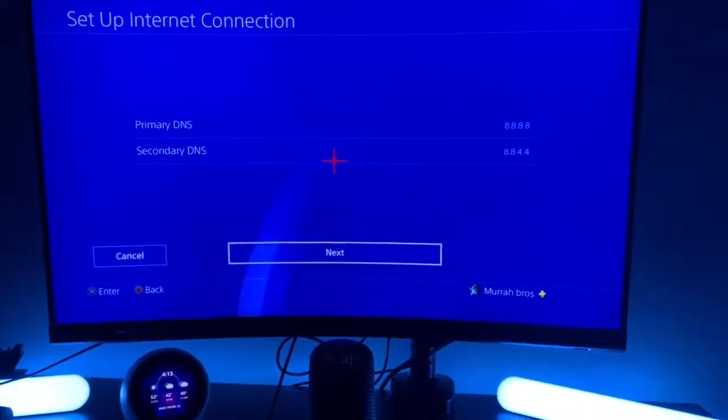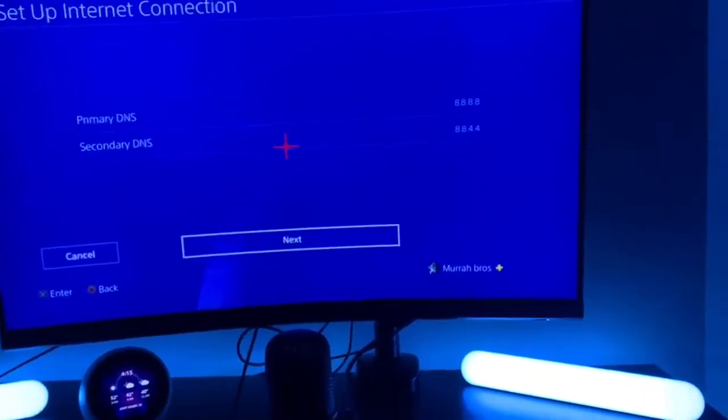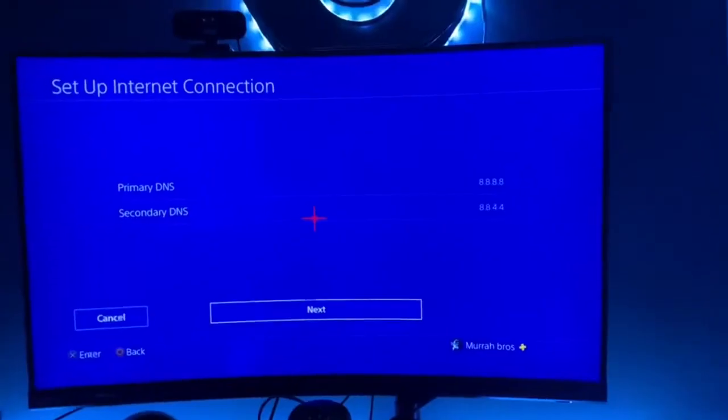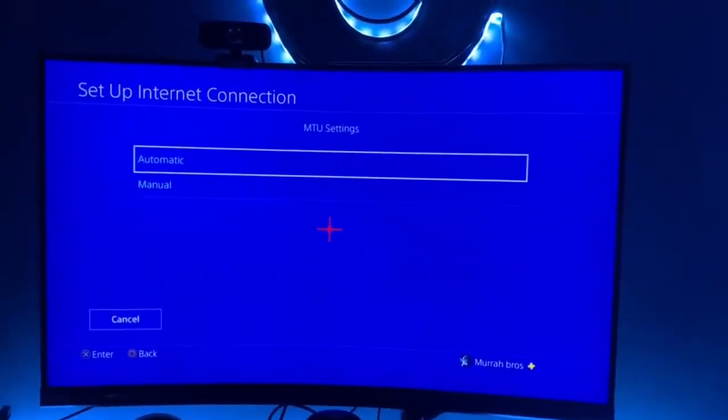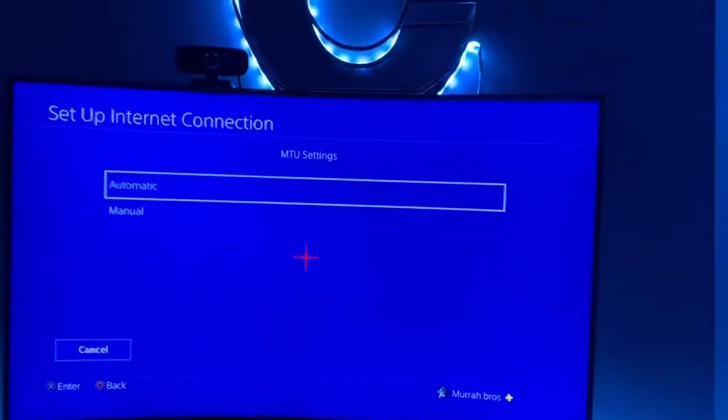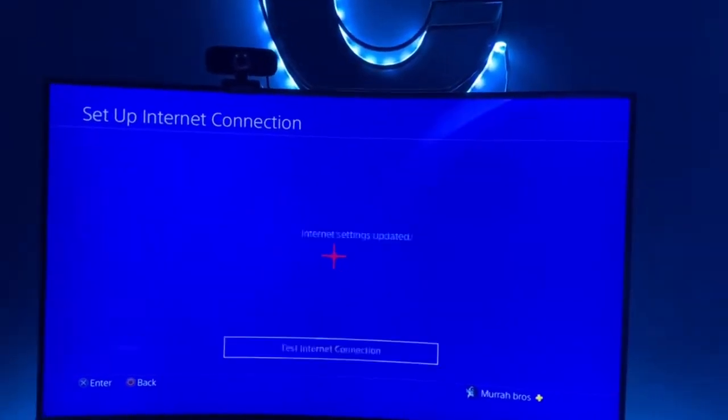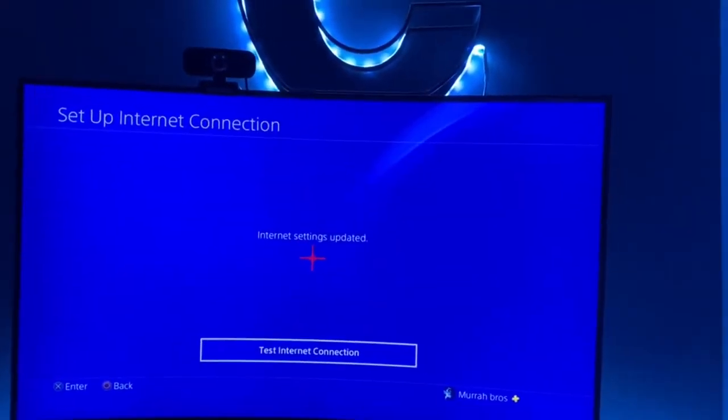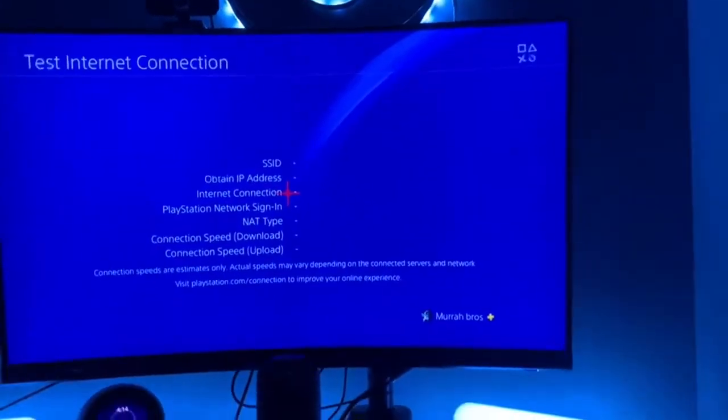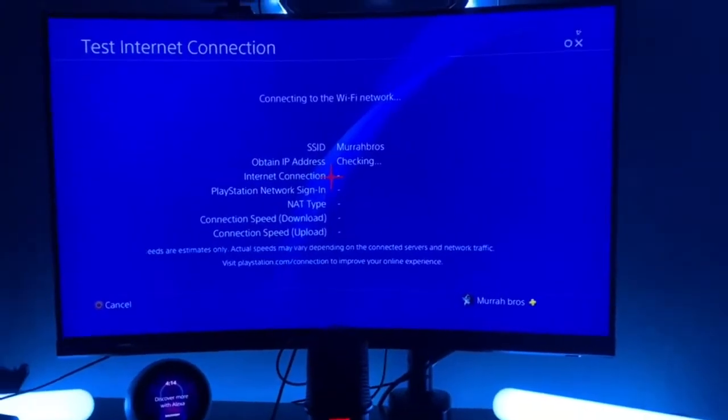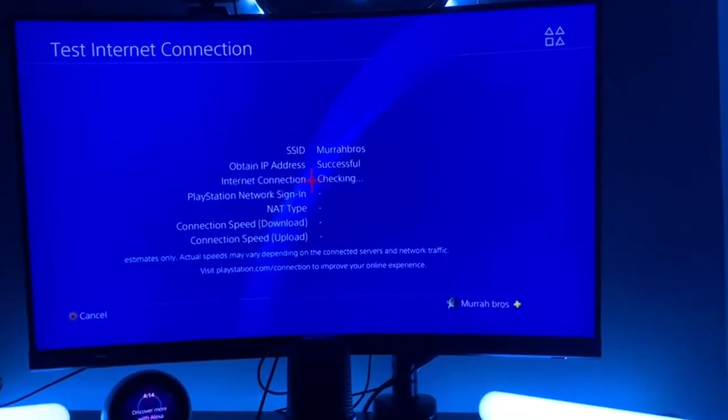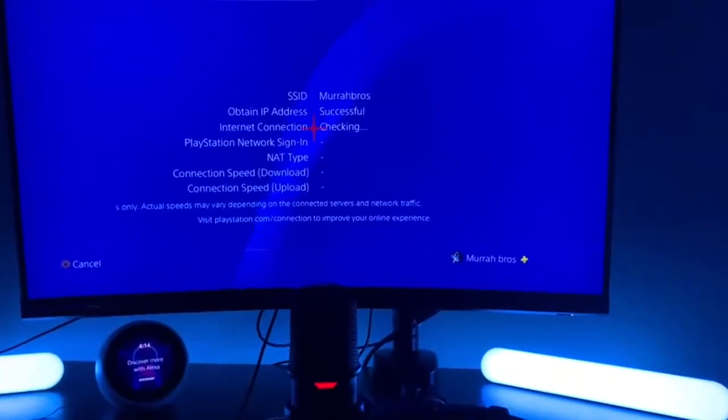Then you just want to go ahead and hit Next on your PlayStation, hit Automatic on this, Do Not Specify, and go ahead and test your internet connection. You're just going to get good results. Let me show you my connection speed.